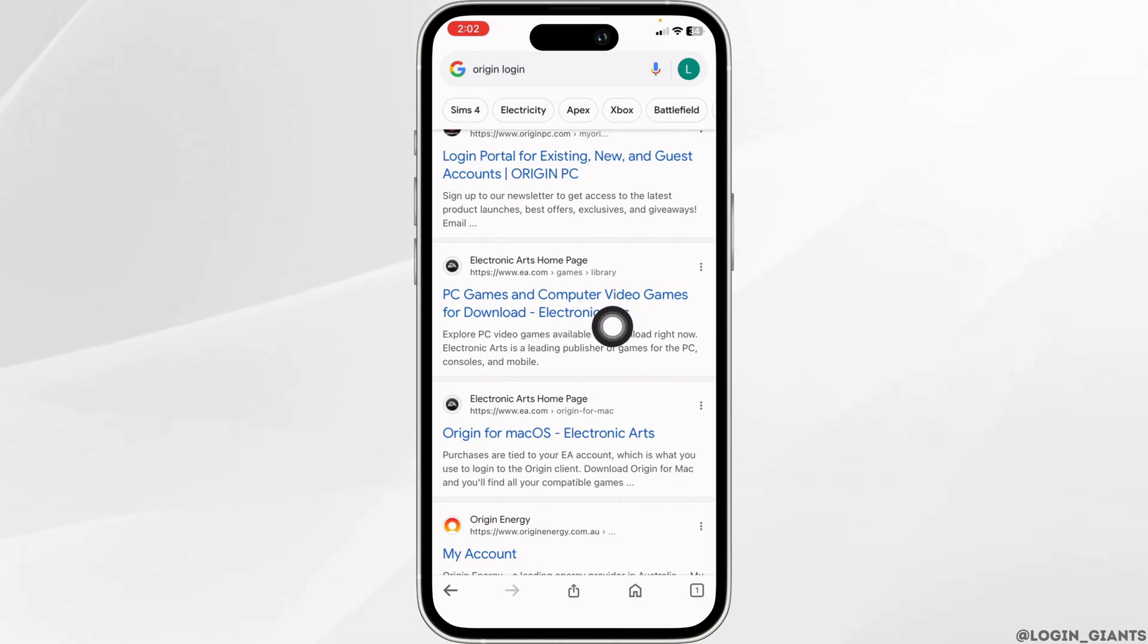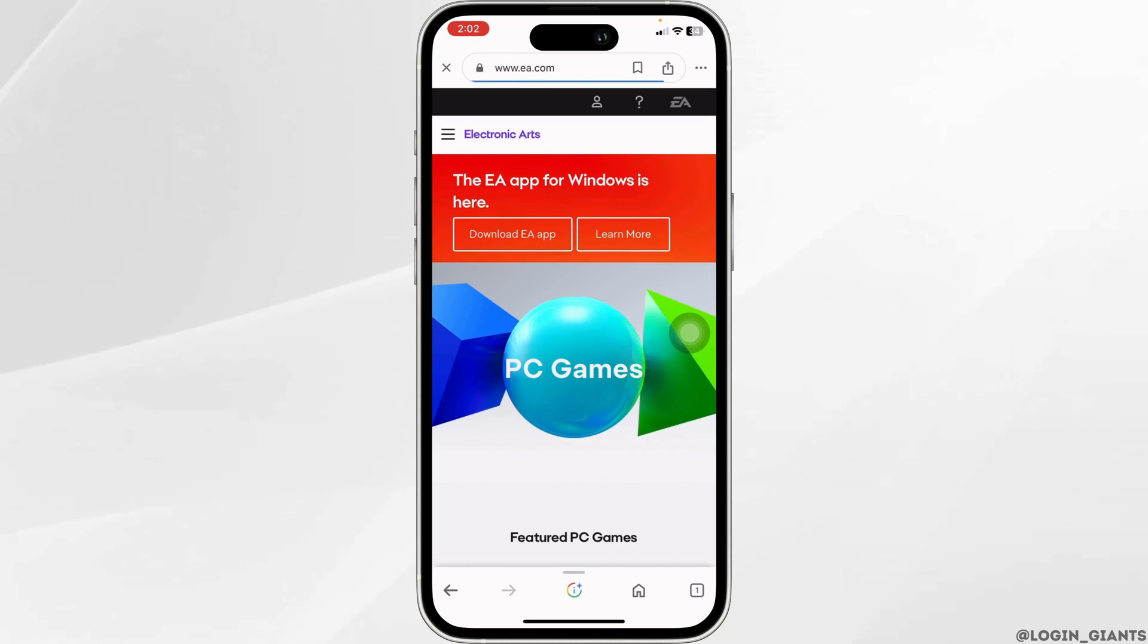Go ahead and click on this one - Electronic Arts homepage. Open it and you will be directed to this page. Now at the top,